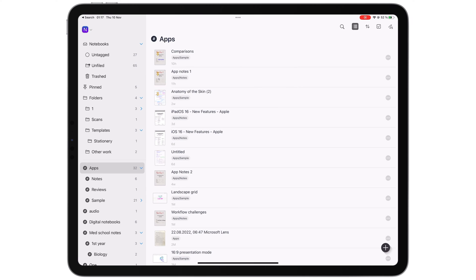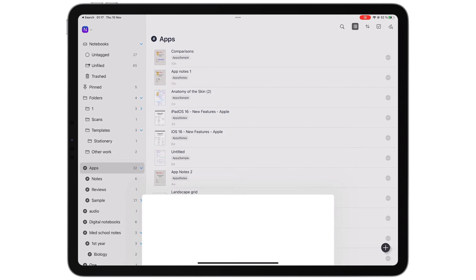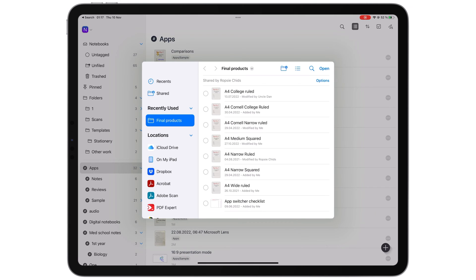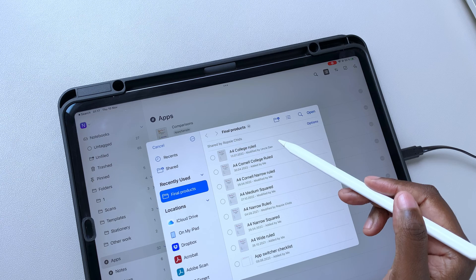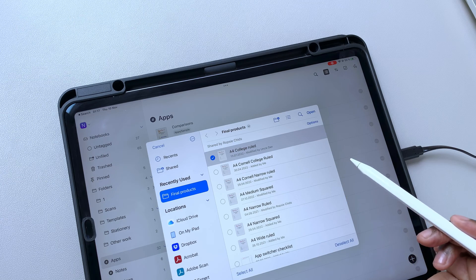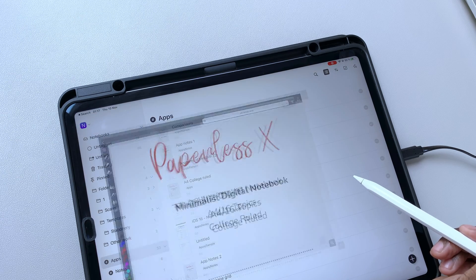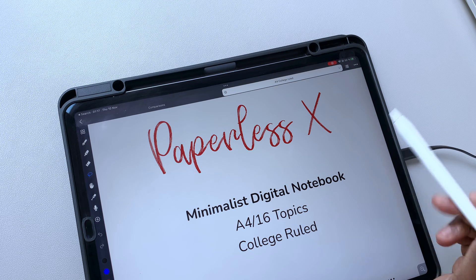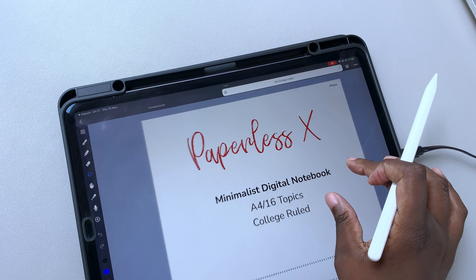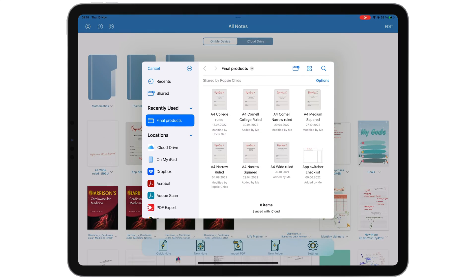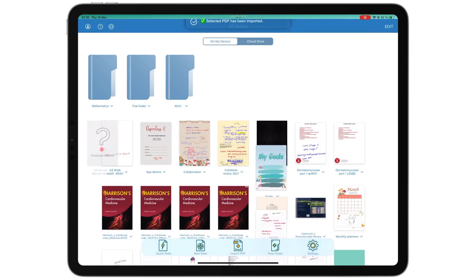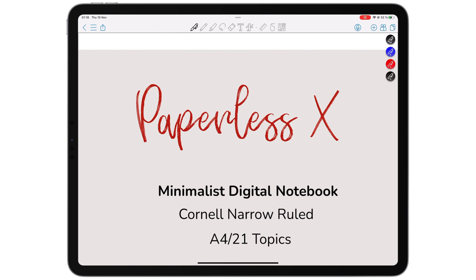What matters more than thousands of templates is the option to import your own preferred templates when the app doesn't provide one that you need. You can easily import your chosen templates in both Colournote and Noteful without a problem.